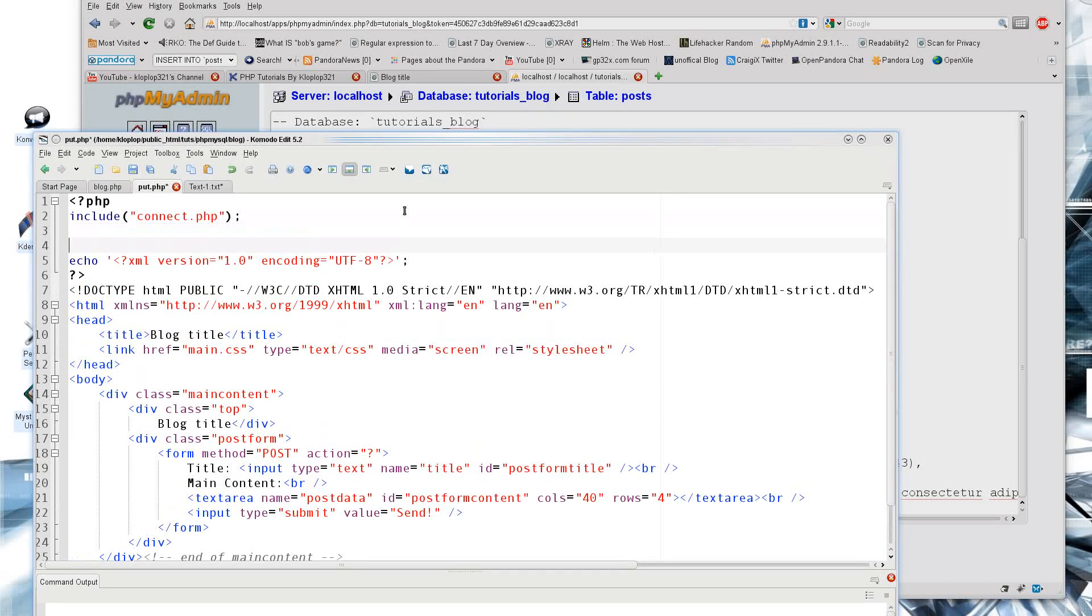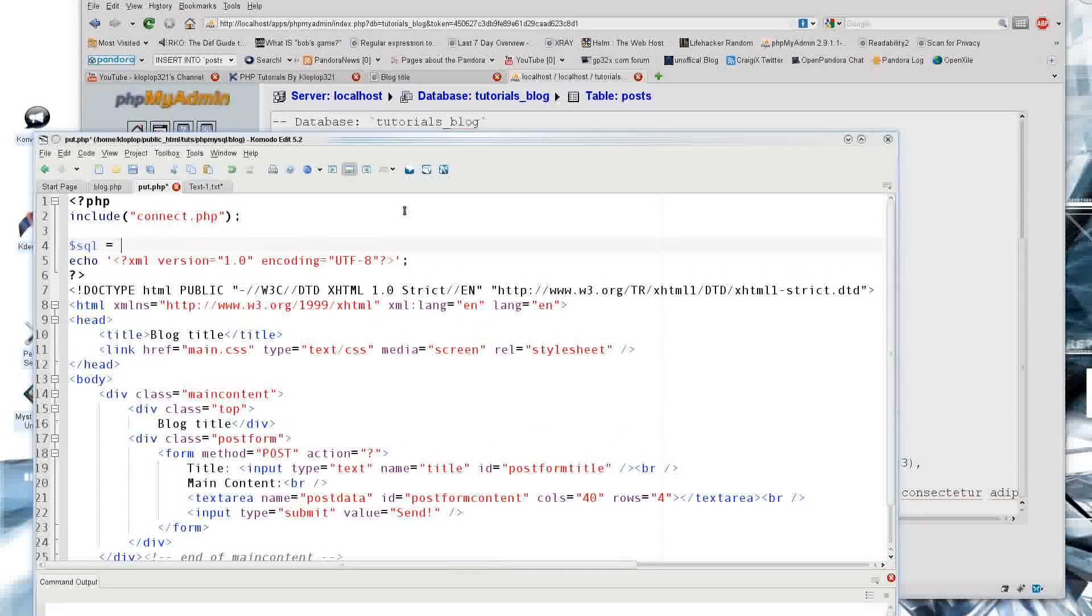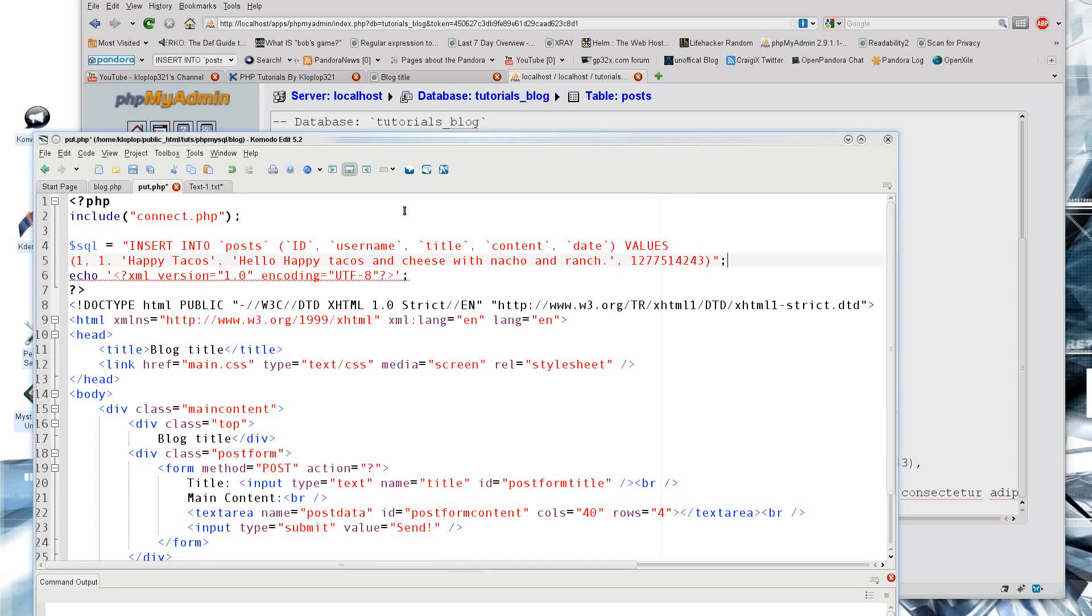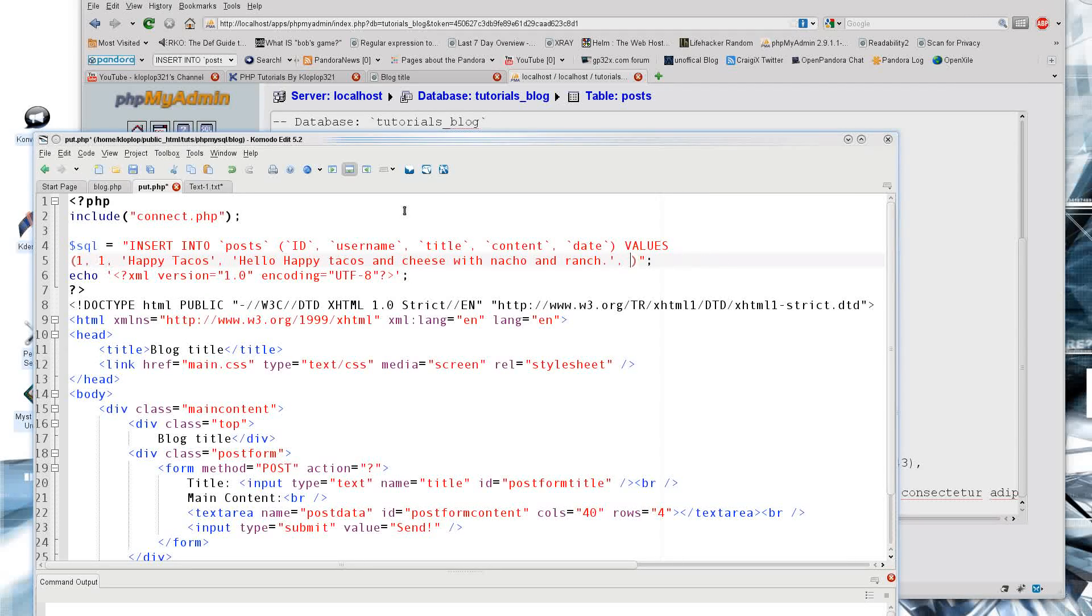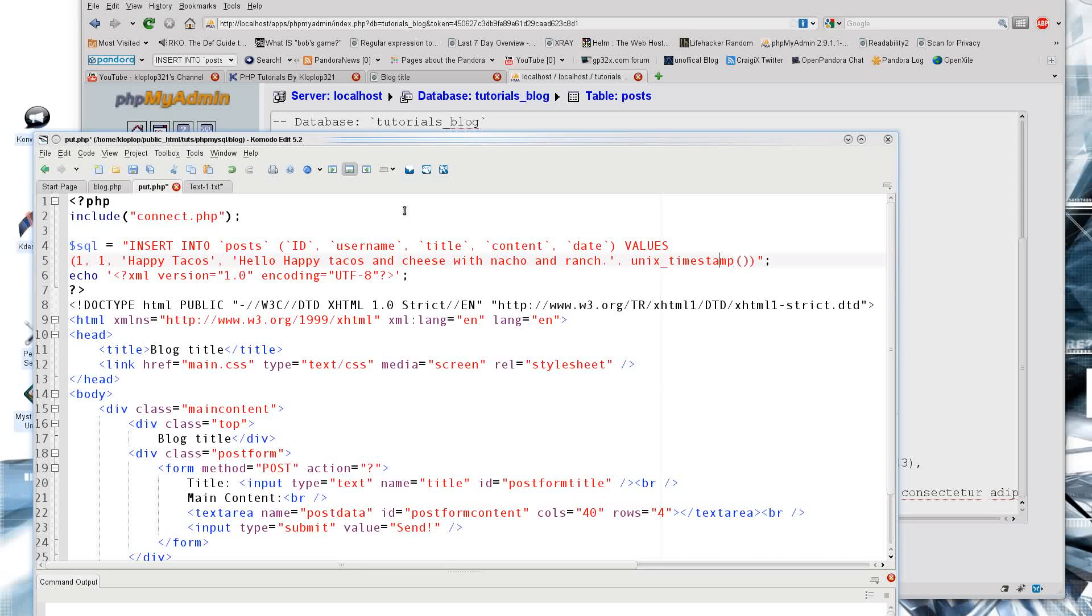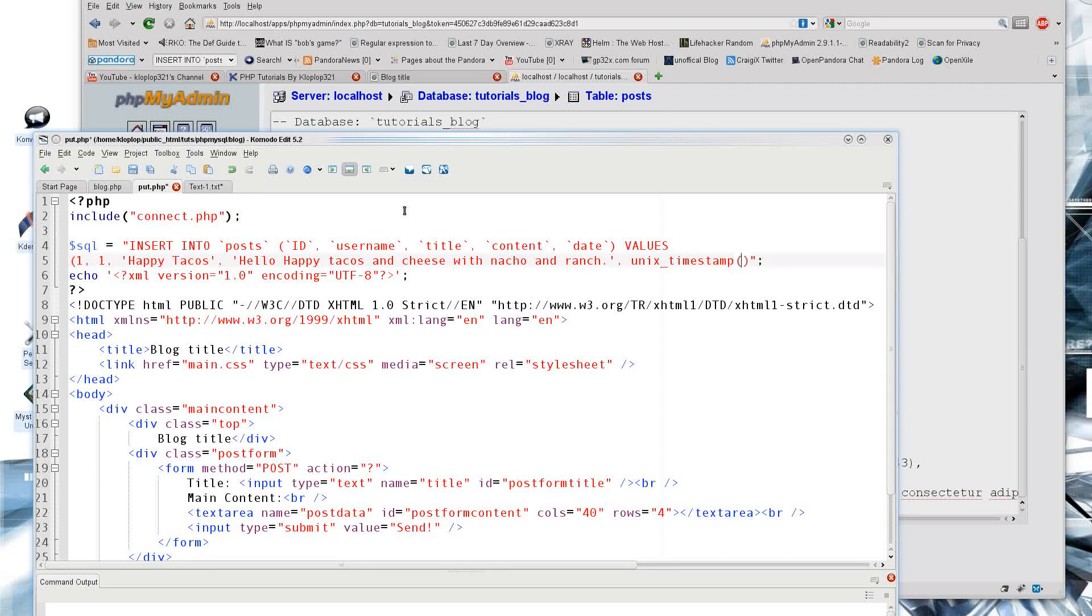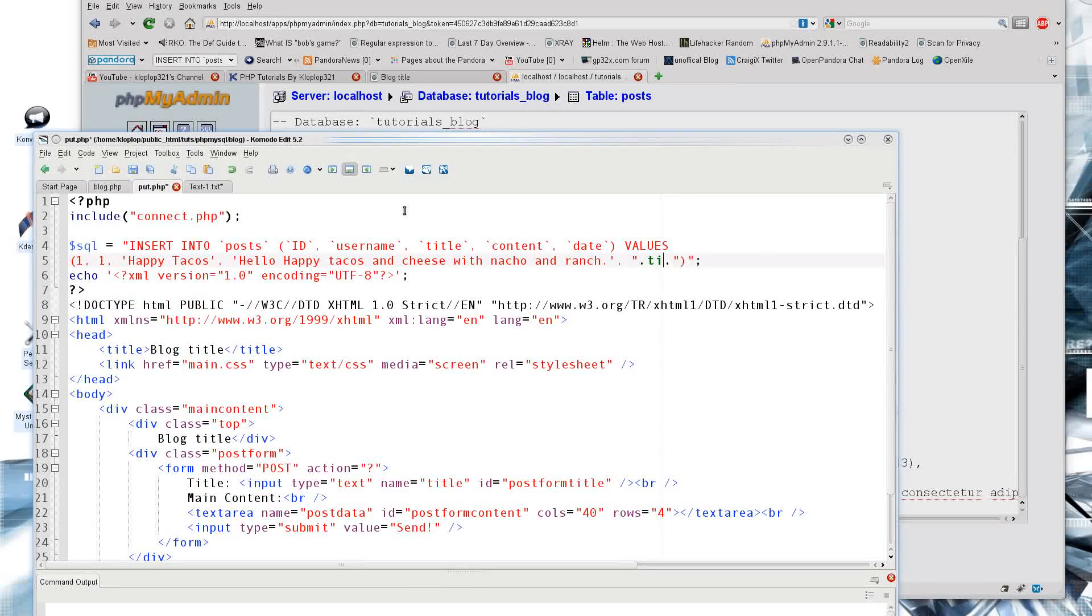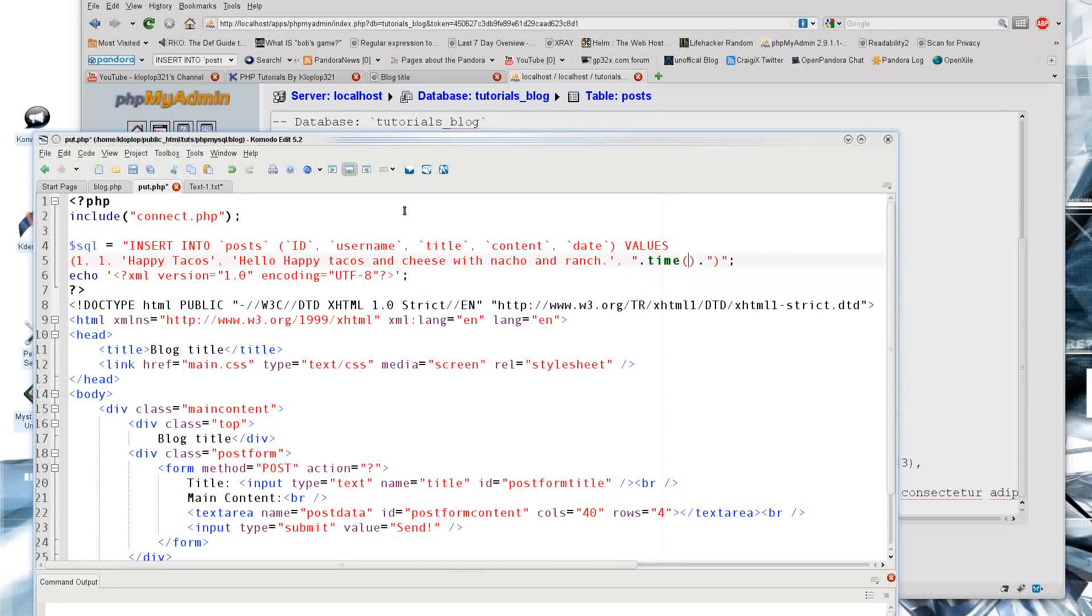So I'm going to say that my SQL here equals this and right here we can just say unix_timestamp. And it should work. That is a function which puts in the timestamp. Or if we want to be really safe, we can just go ahead and put in time which is the same thing.